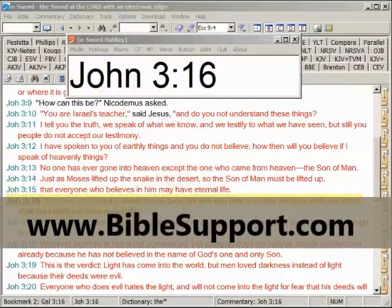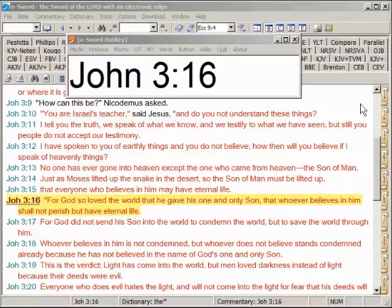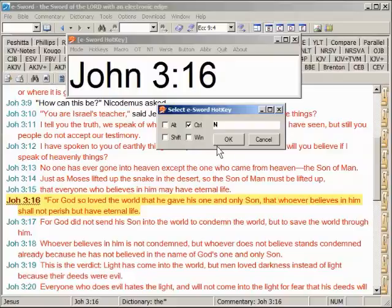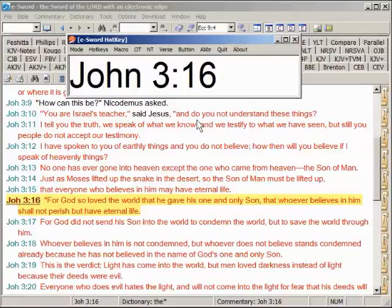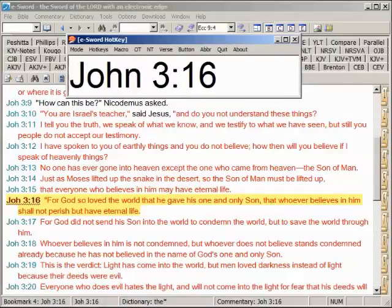And lastly, this utility: eSword Hotkey. Hotkey makes it easy to look up scripture references in several ways — one, in eSword itself so text can be read in context and with other installed study tools such as commentaries and dictionaries, and into a pop-up window which can display multiple texts all at once. There are several hotkeys you can set; the lookup in eSword default is Ctrl+N, for the pop-up macro window the default is Ctrl+Spacebar, and you can set these to whatever keys you desire on your own system.